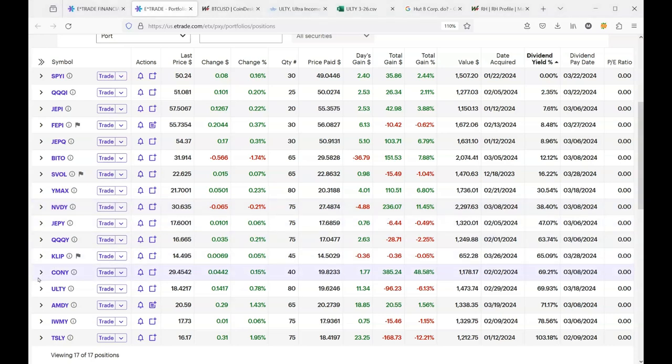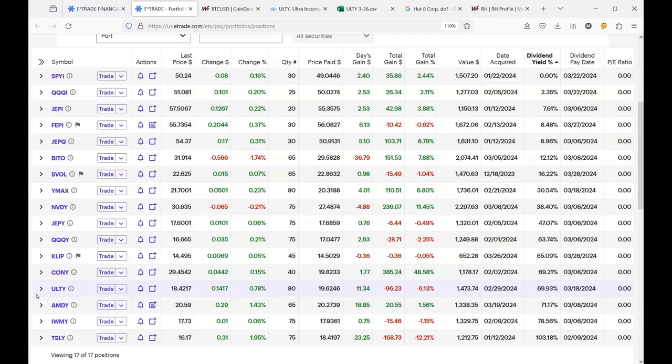Hello everybody. Today we're going to give you a ulti update, basically updating the holdings for this week and the holdings going forward.